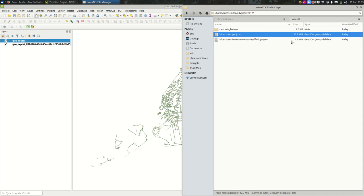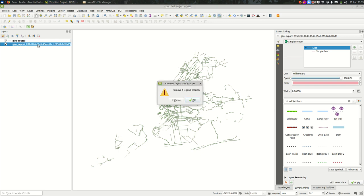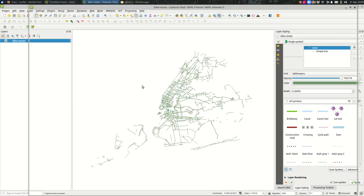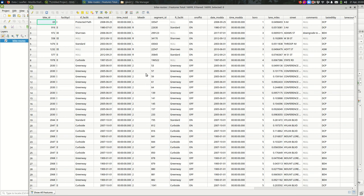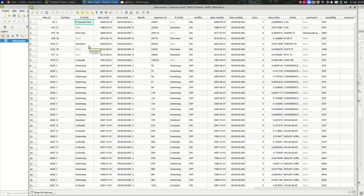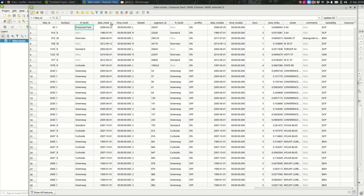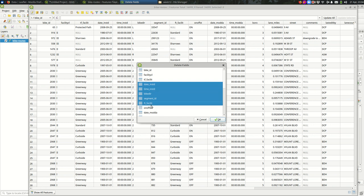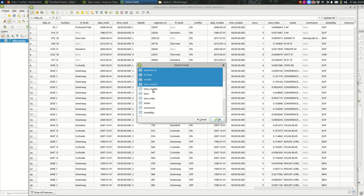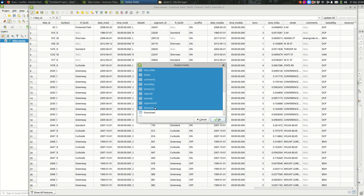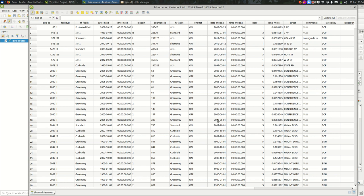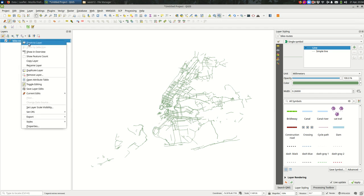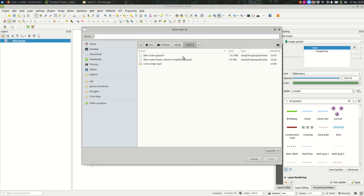So there are a couple of ways of getting around this. The first thing, my go-to, is going to be look at the attribute table. Do I need all of the columns in here? For my purposes, I'm mostly just showing the bike routes, but I might also want the facility class and the text describing what that is like. So I might come in here, edit, and delete fields, and select everything except for the ones that I want.